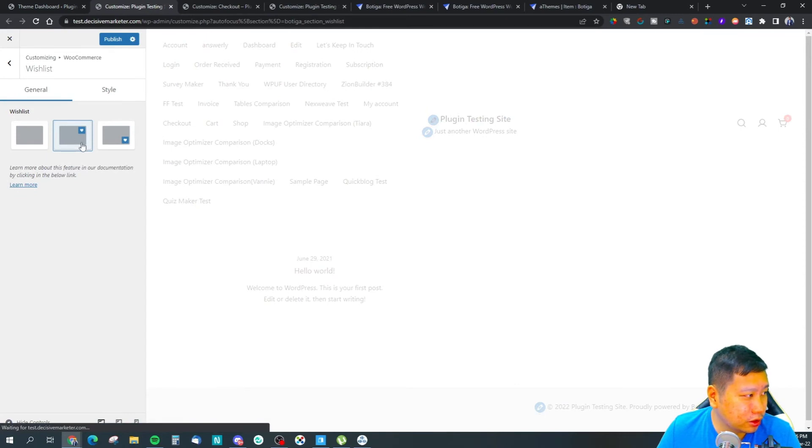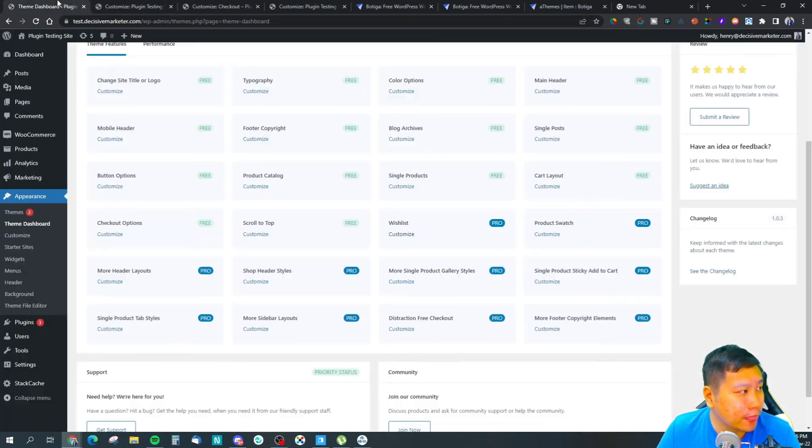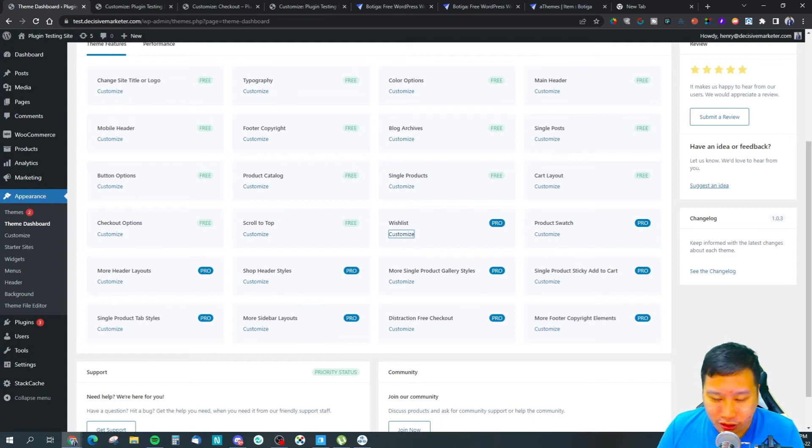You got different wishlist styles, I guess. So I guess that's all I have to say about Botiga. It's an e-commerce solution.